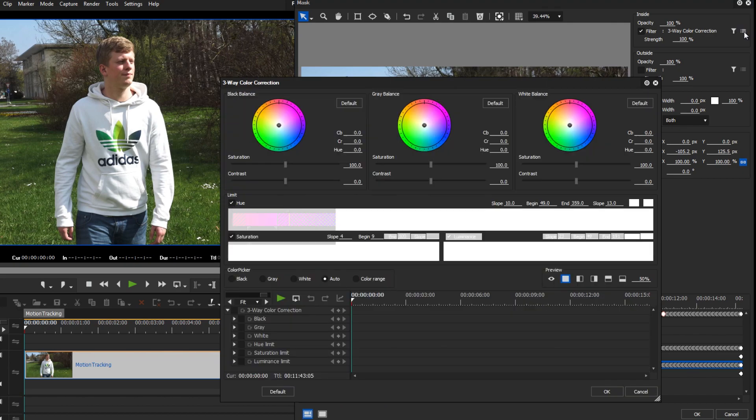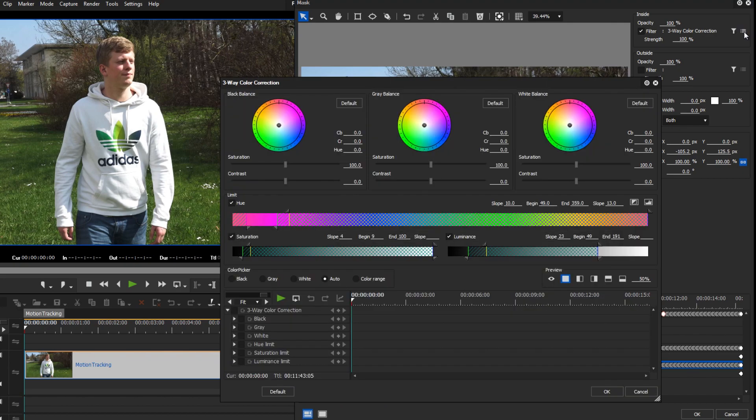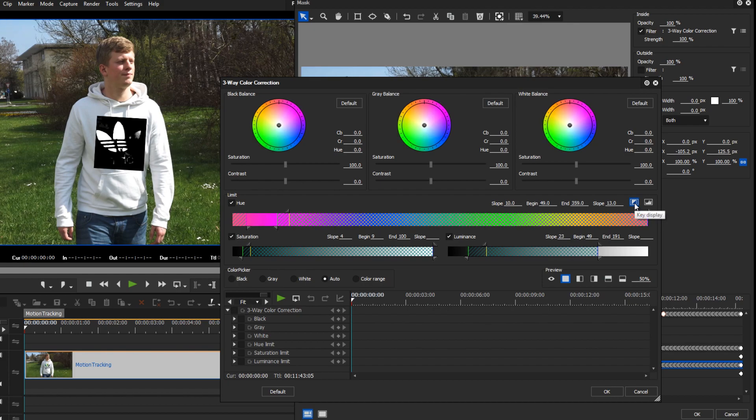Activate the key preview to isolate the logo on the hoodie. Objects which are displayed in white can be colored with the help of the color wheel.